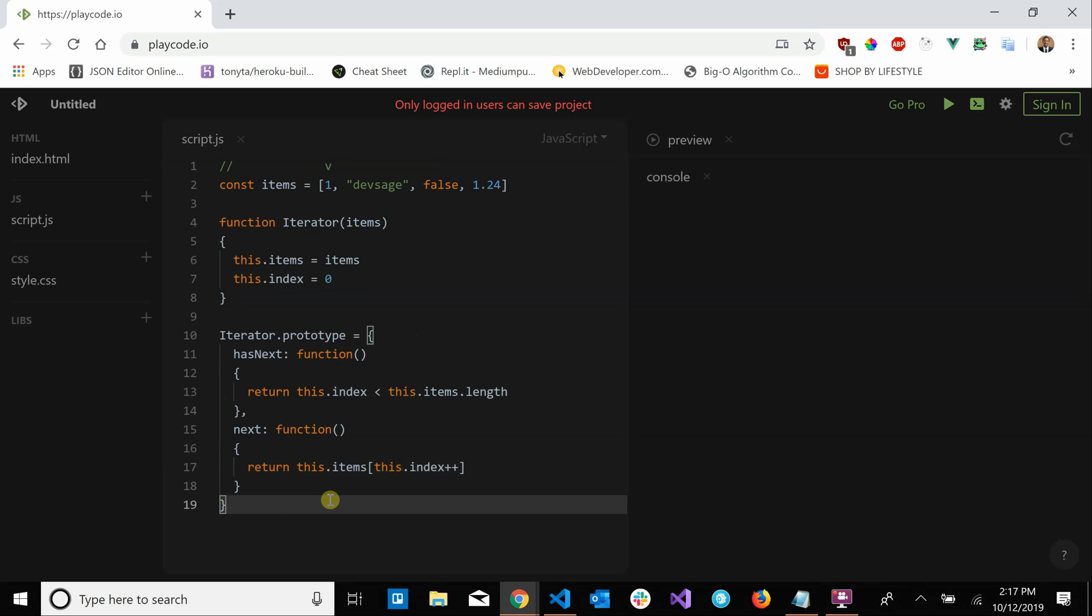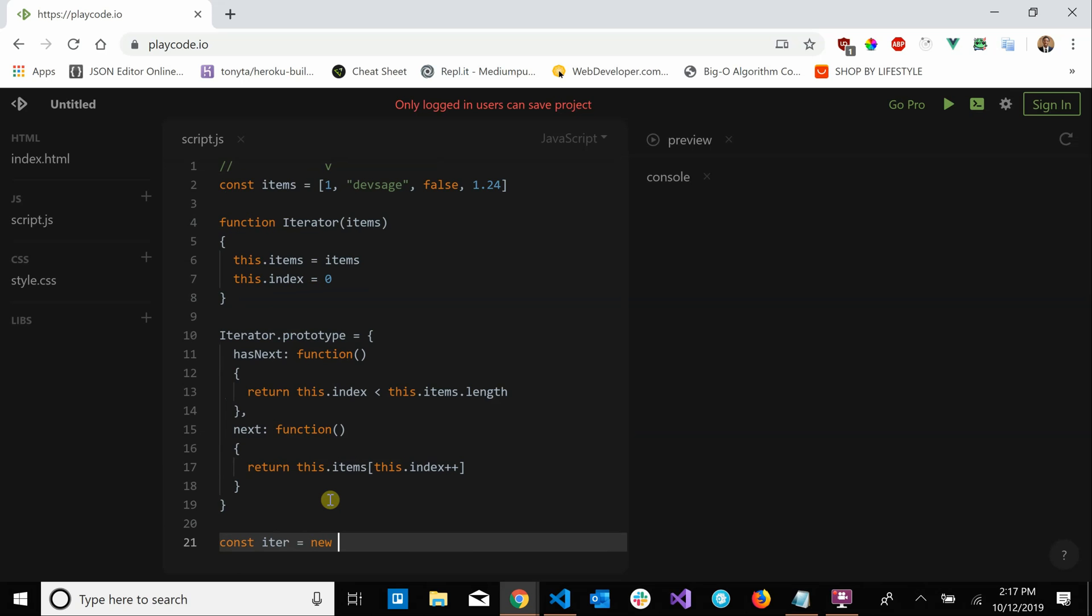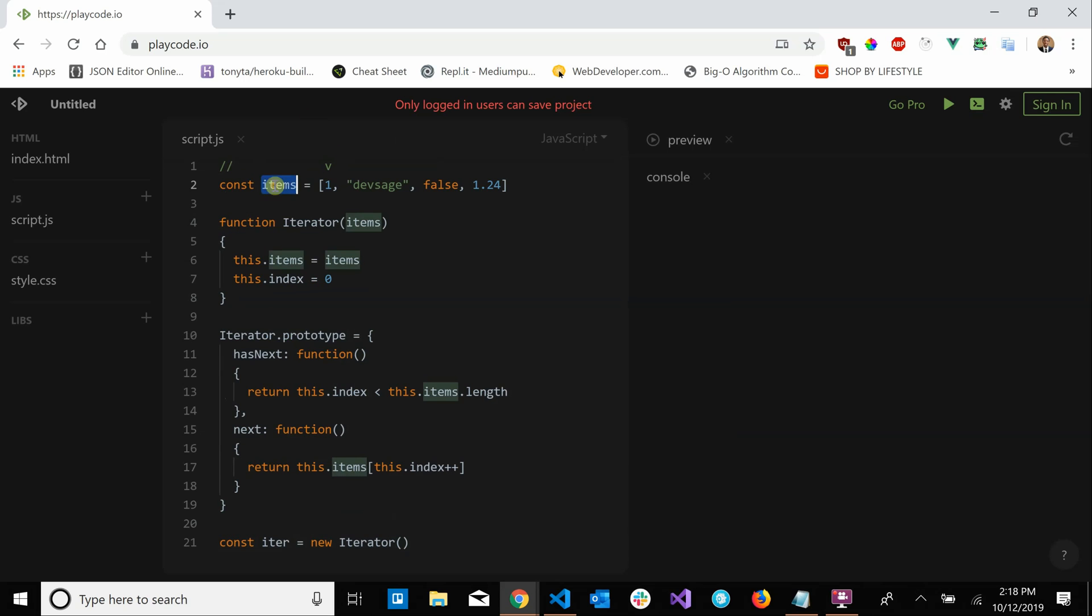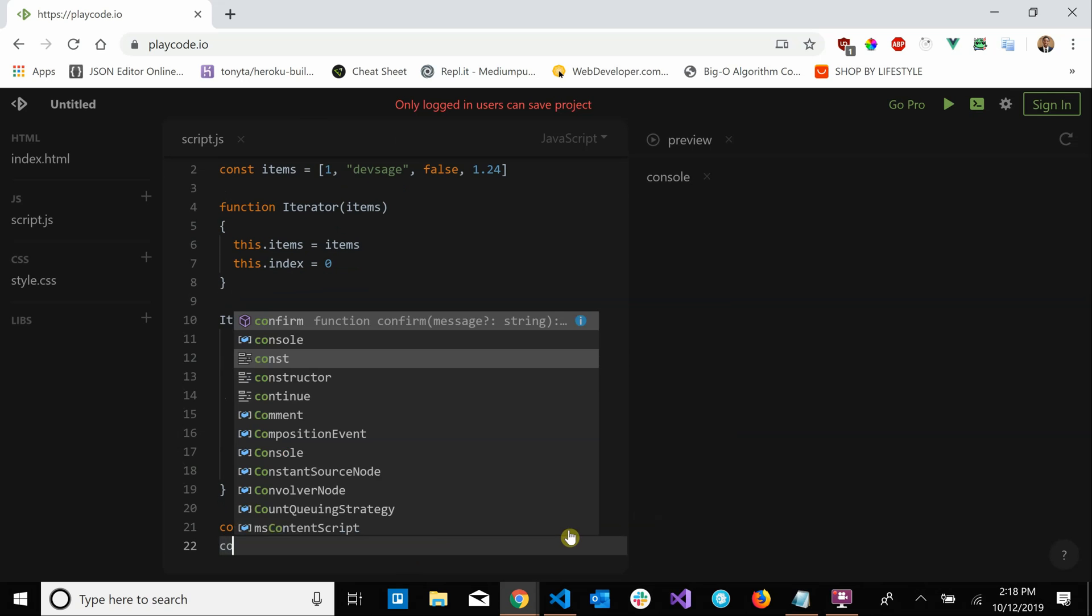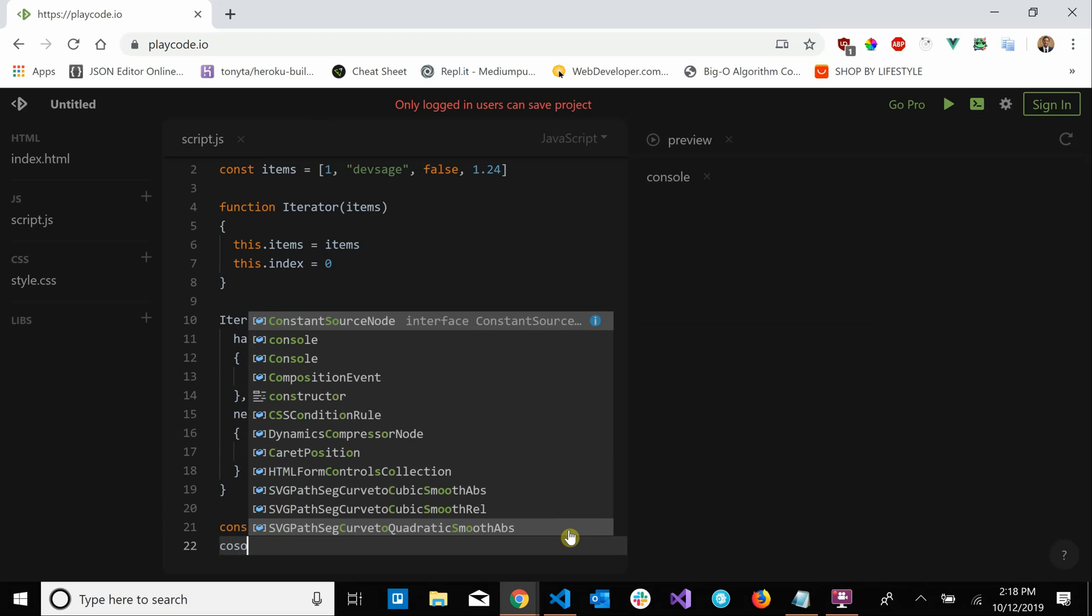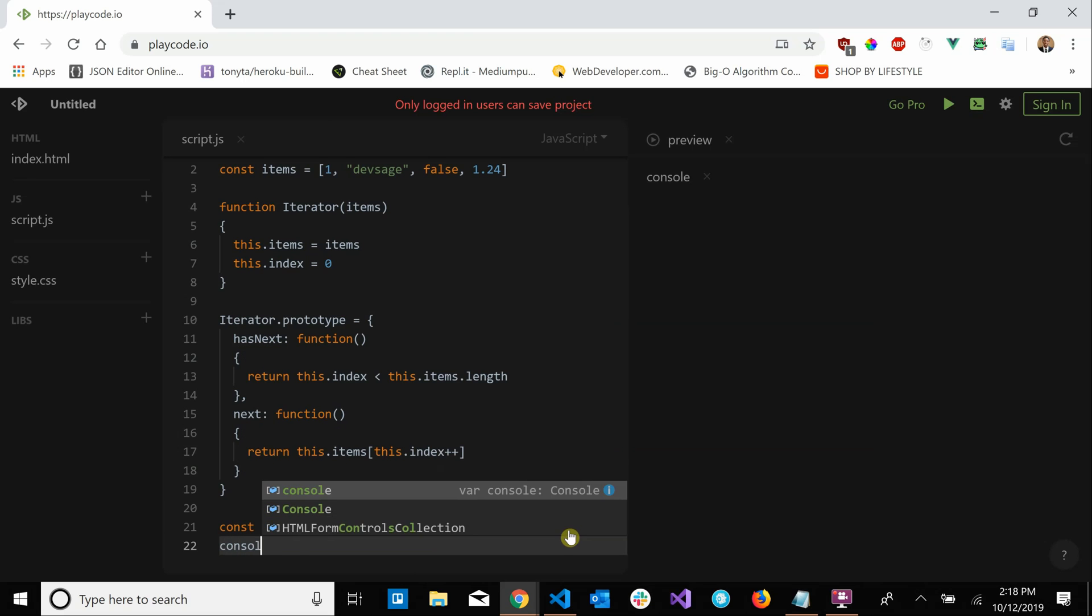iterator. So if we go down here we can create a new instance of our iterator. So const iter equals new iterator, we're going to pass in our items array here. And now let's just print out iter.next and see what we get.